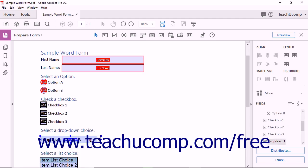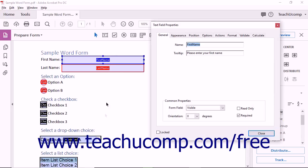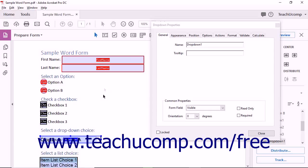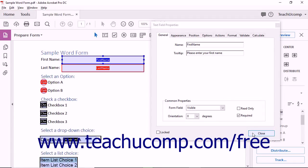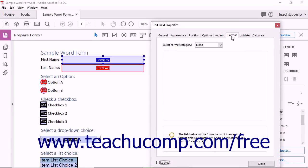After you have added either a drop-down or a text field to a form, you can double-click the field to open either the drop-down properties or the text field properties dialog boxes. You can use the tabs that appear within this dialog box to set the appearance and functionality of the selected form field, then click the Close button to apply the settings. In this lesson, you will learn how to set the properties that appear on the Format tab within these two dialog boxes. These settings only appear on the Format tab in the respective dialog boxes of drop-down fields and text fields.